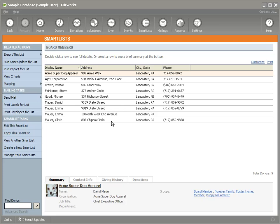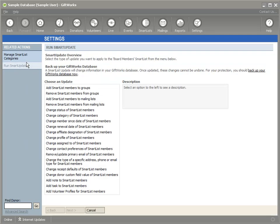So one of the features we offer is called a Smart Update. If you're using a version prior to GiftWorks 2012, it might be called 'Update All Items in This List.' In GiftWorks 2012 it's called a Smart Update. I'm going to click on 'Run a Smart Update' on the left, and the first thing I'll see is a list of options of what I want to do to this list of donors.